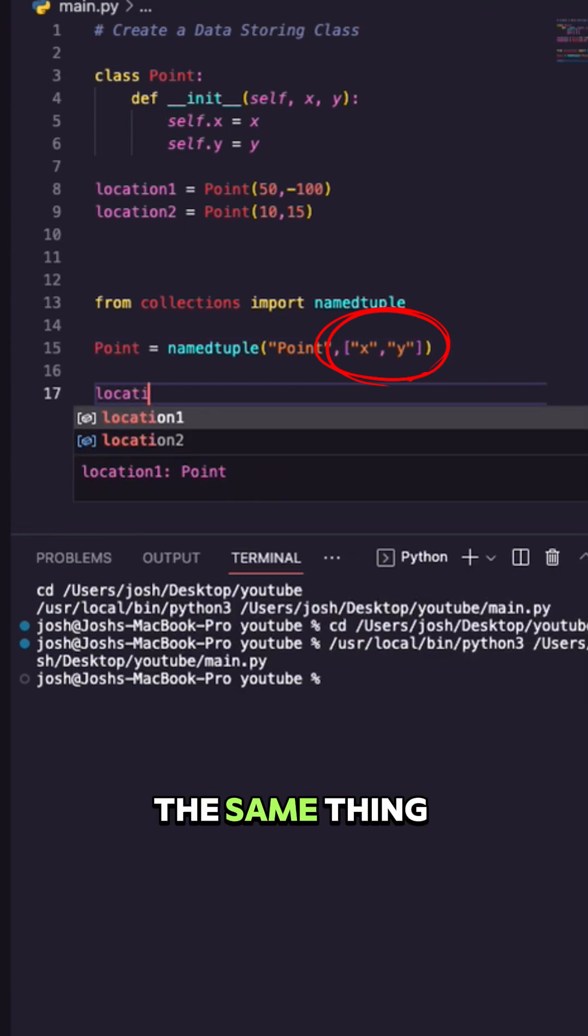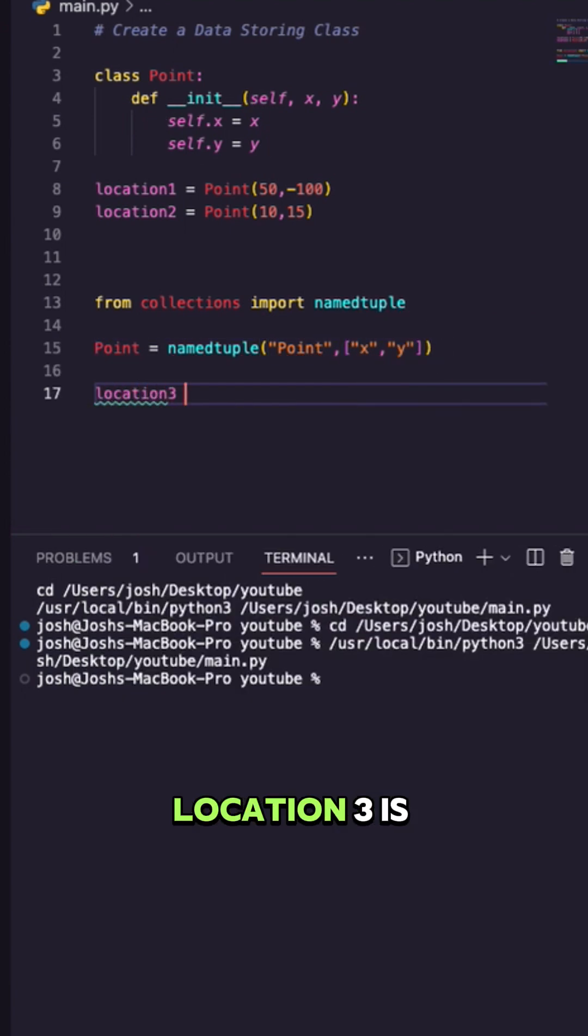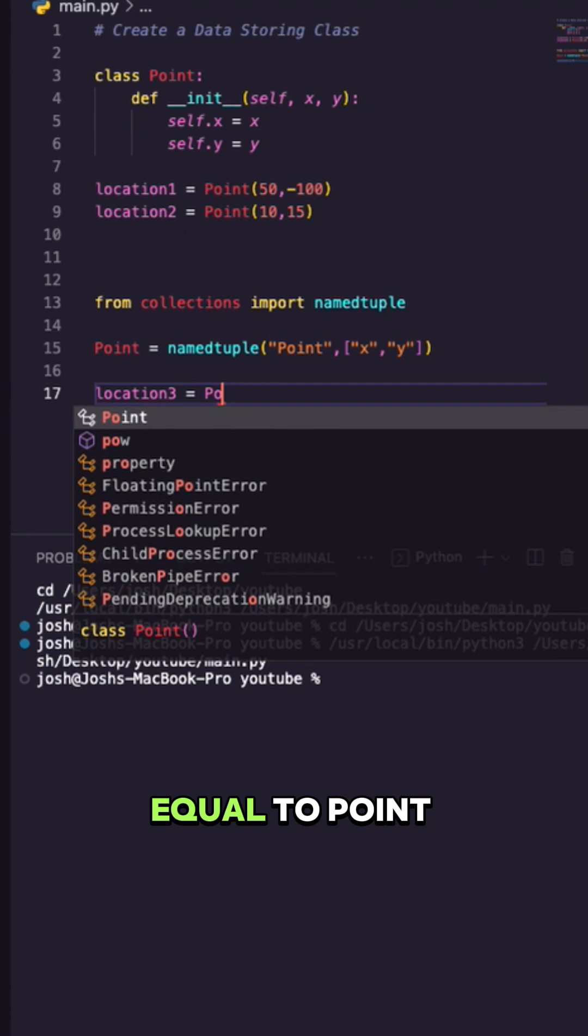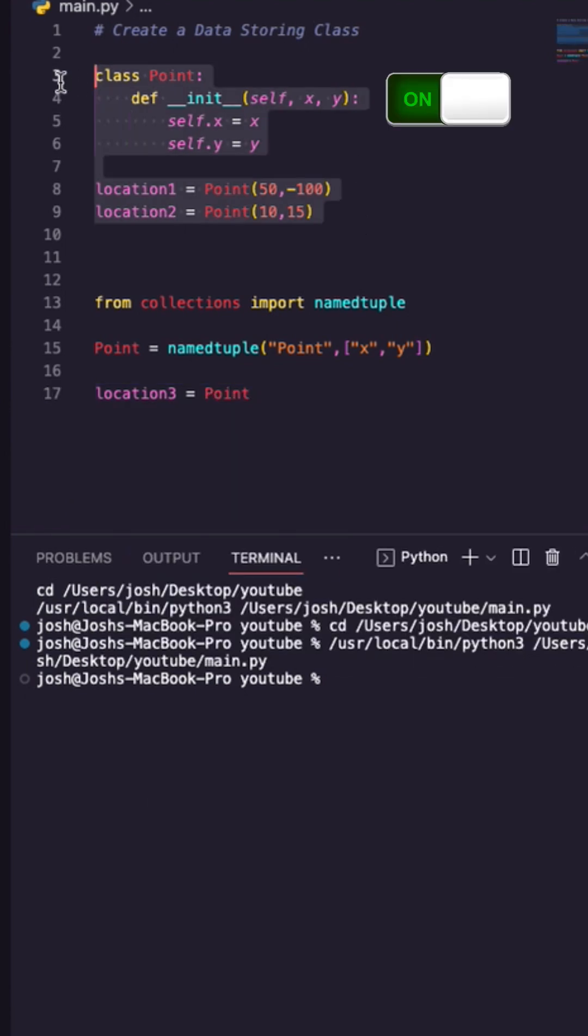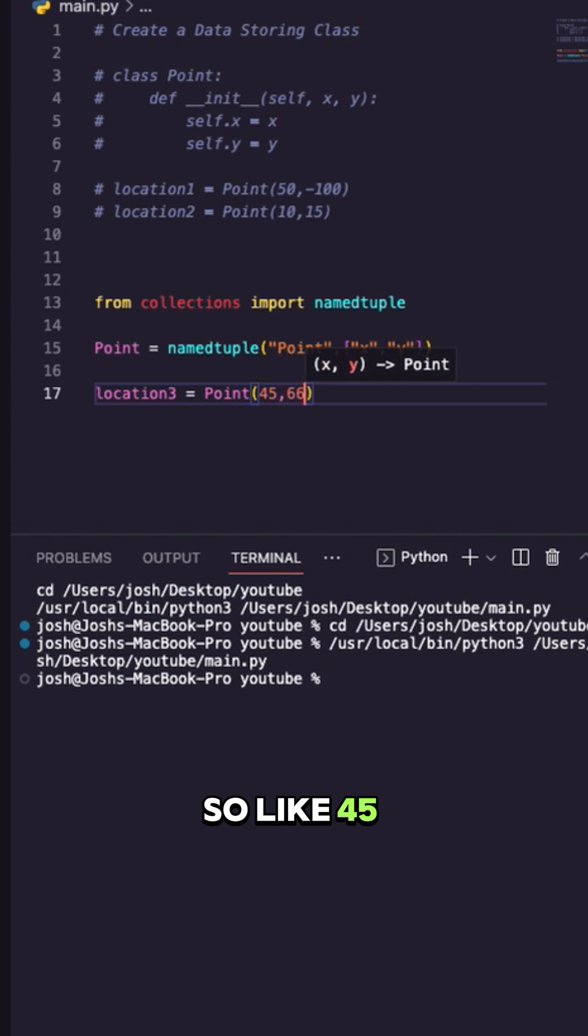I can do the same thing and say location3 is equal to Point. Let me turn this one off. There we go. Okay, now Point needs an x and y, so like 45, 66.